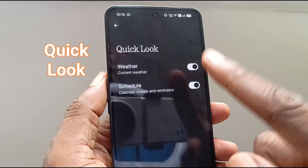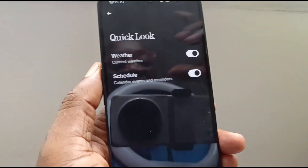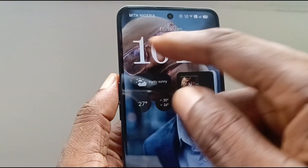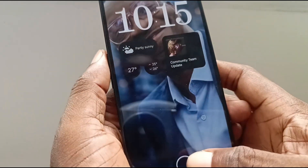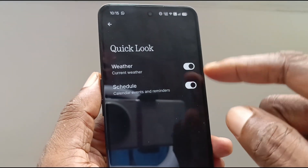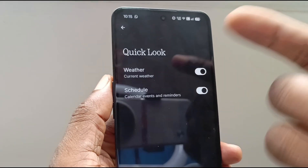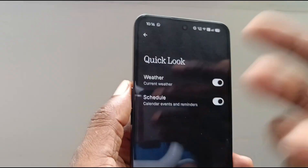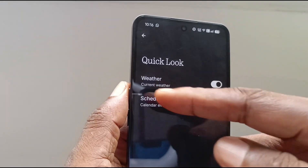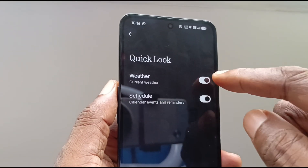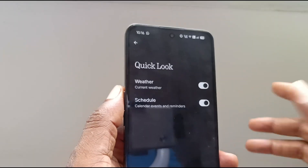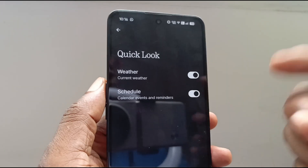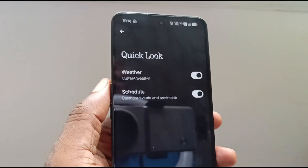What about the quick look? The quick look is this area here on the lock screen. What kind of information do you want displayed there? Weather and schedule — so it also displays weather information. I only added the weather widget to demonstrate how widgets work; I'm going to remove it because quick look already displays current weather information. I've also enabled it to display calendar events and reminders, so if I have a meeting, appointment, or task, it will pop up on the lock screen so I can attend to it, which is cool.